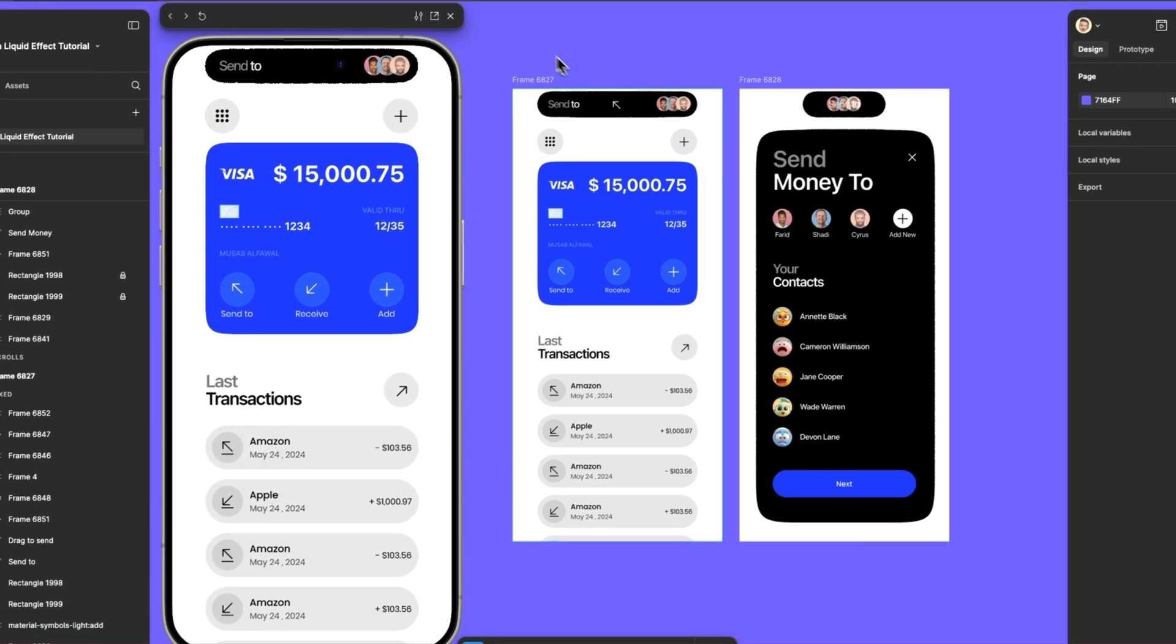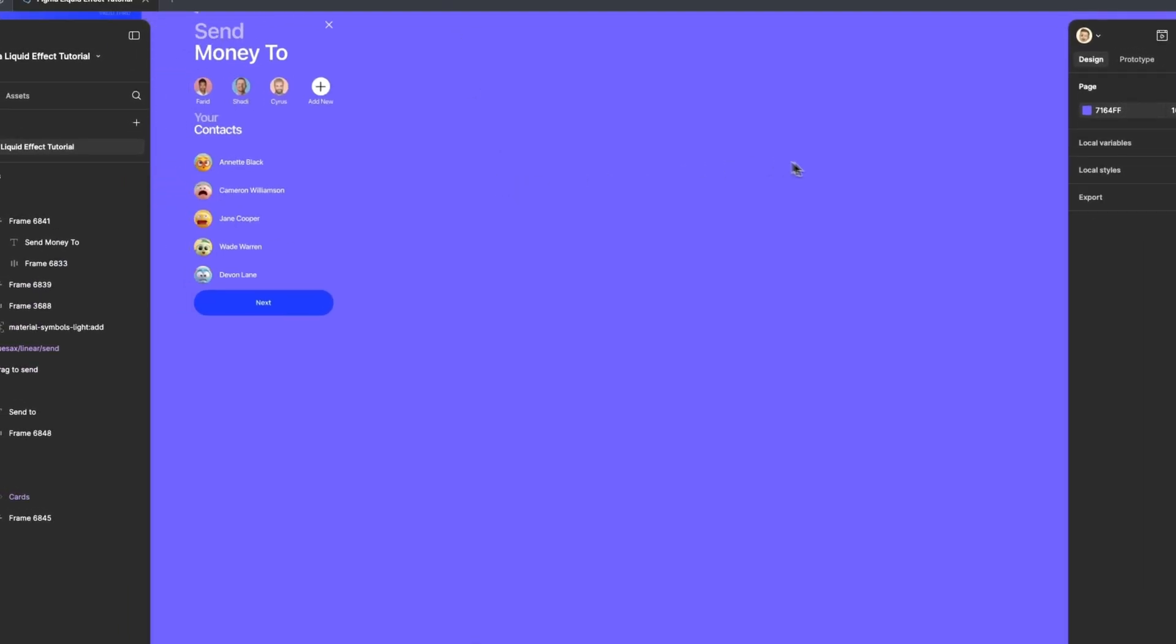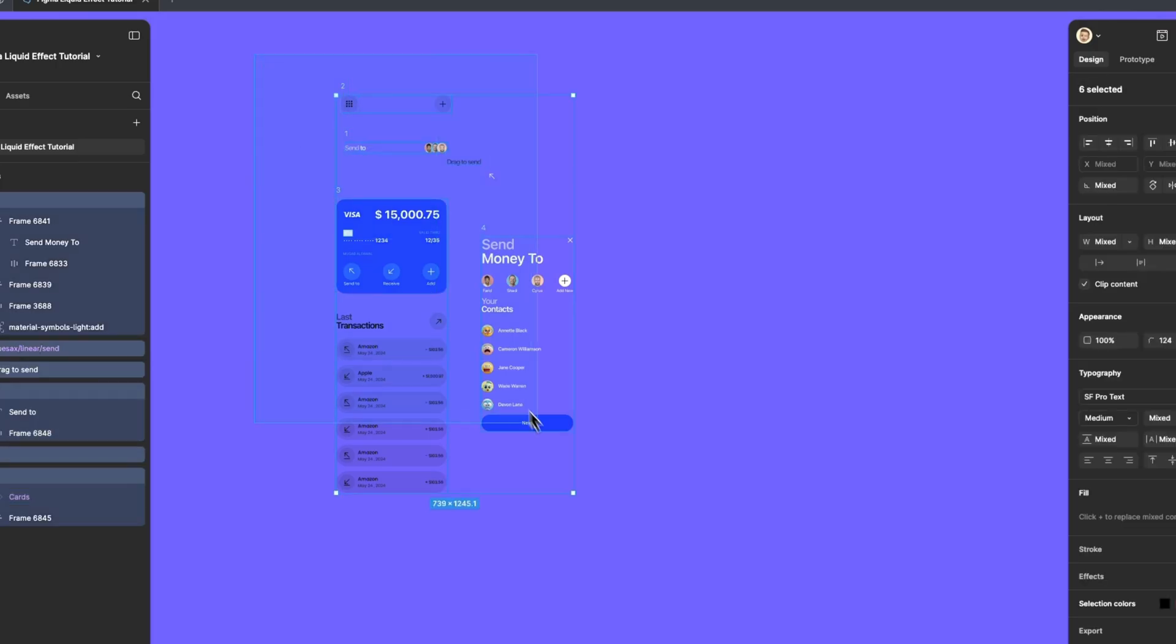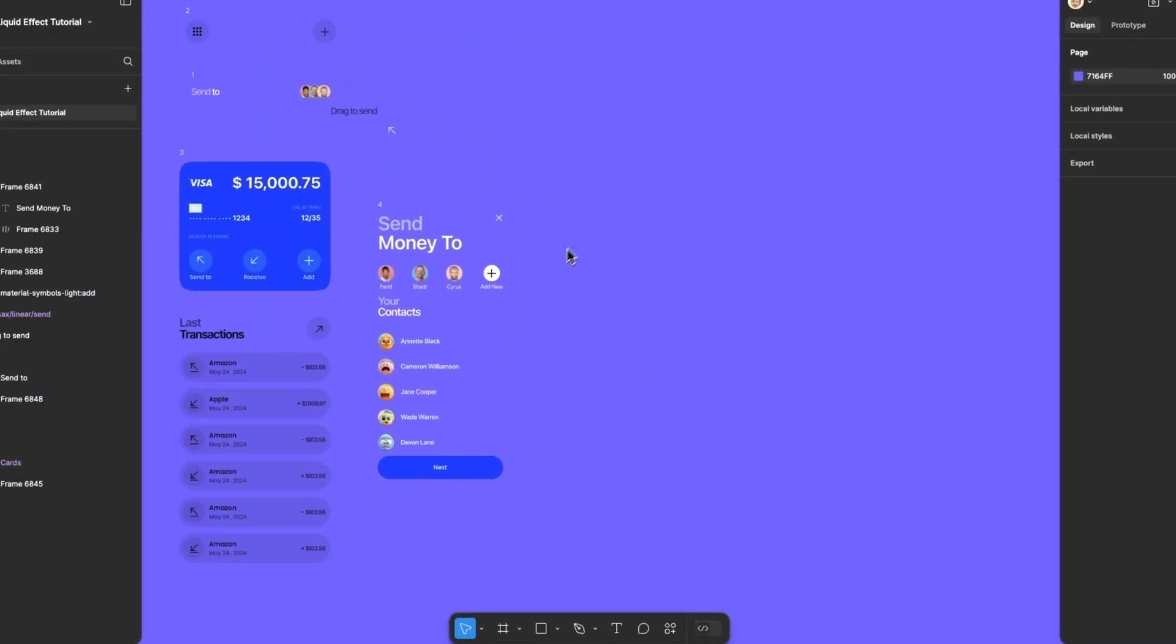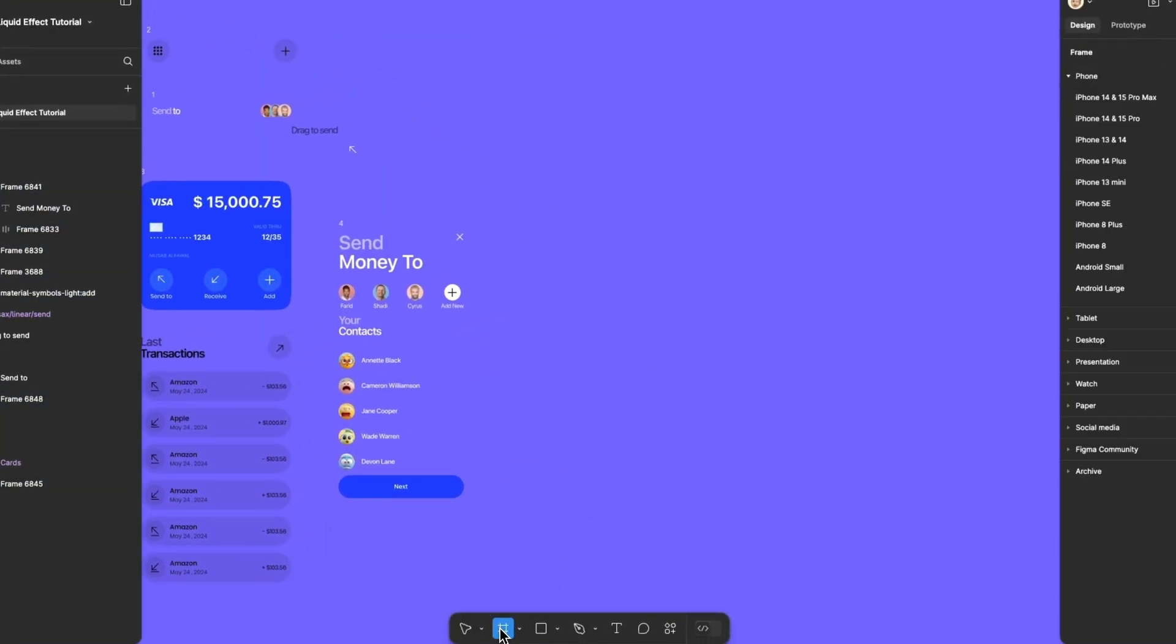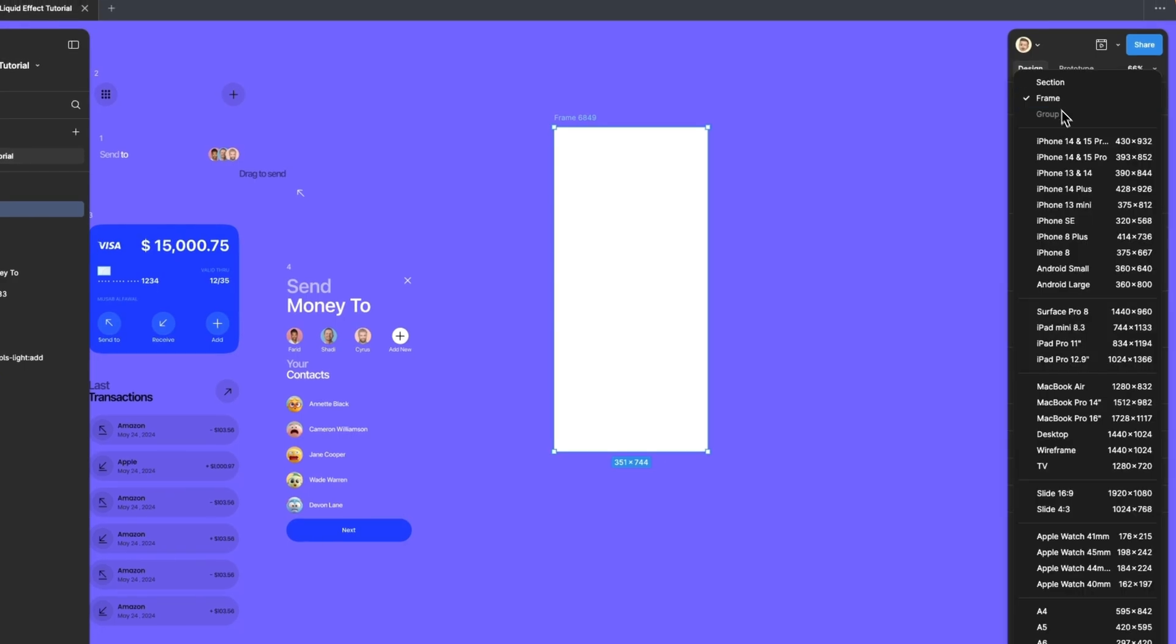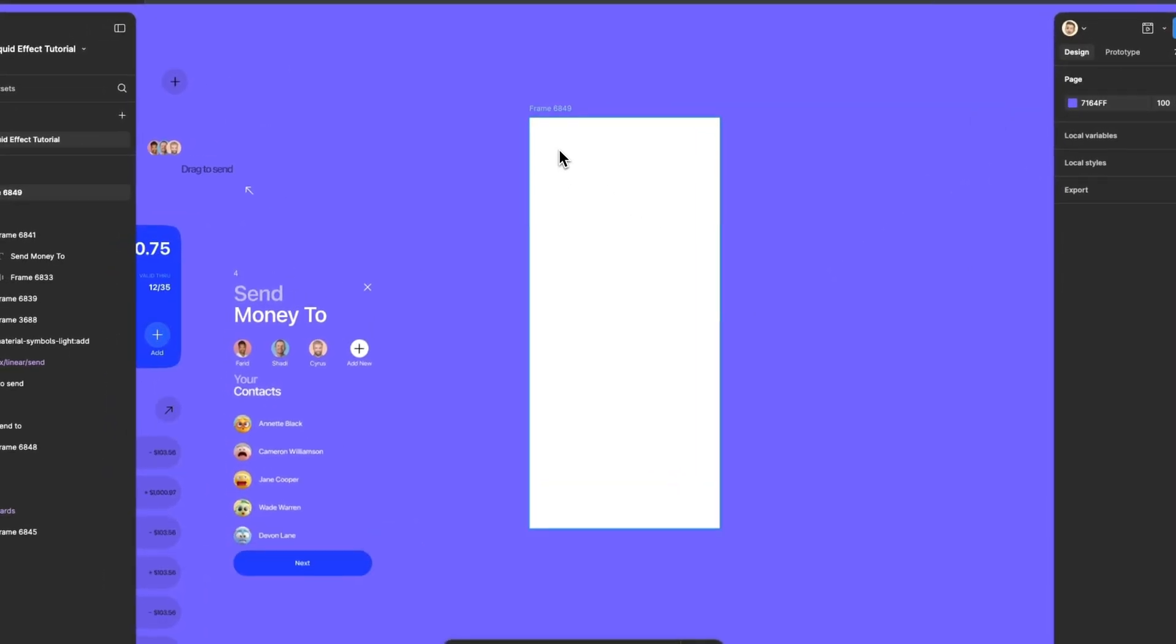I will start from scratch, and let me remove everything to begin fresh. I'll be reusing my UI elements here, but you can use your own as well. Let's start with the frame. Let's create an iPhone mobile frame.